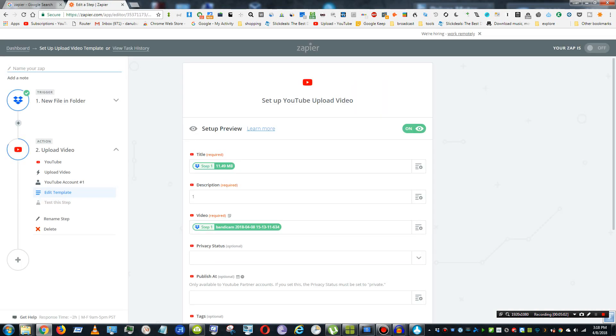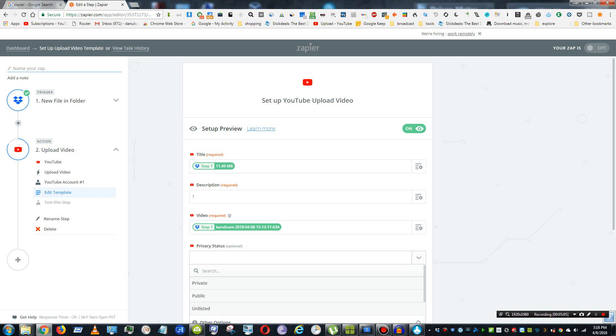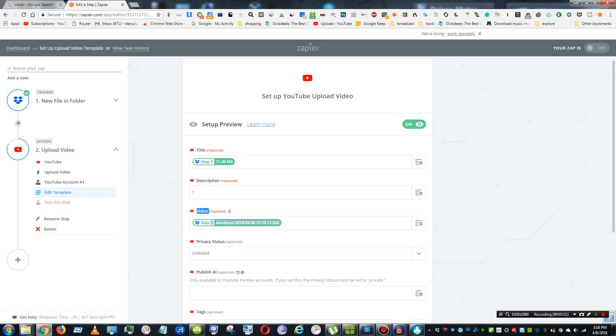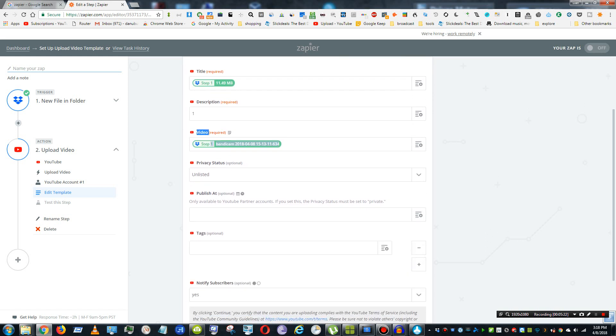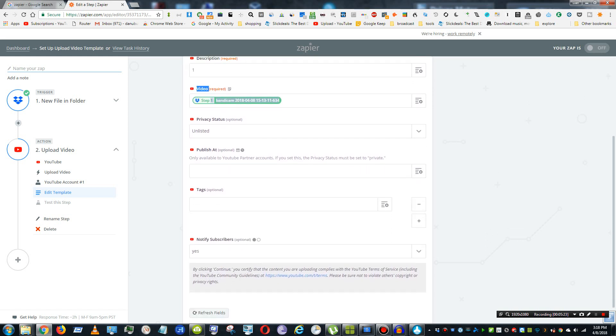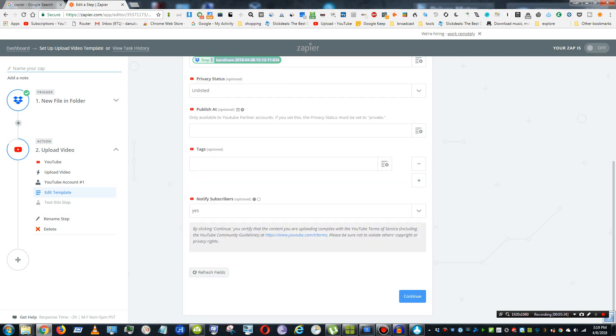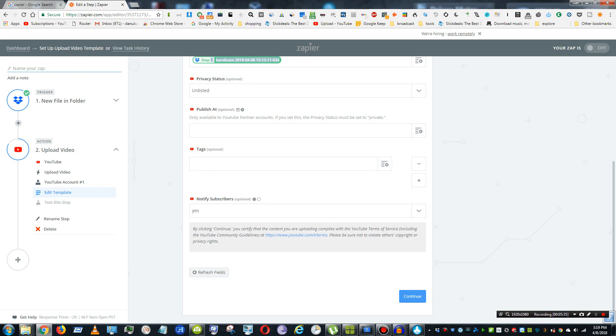Privacy status. I like to do unlisted so I can go ahead or private. Go ahead and tag it and prepare it for upload. And then publish. Okay. So that's cool. You can set publish dates, which I don't know what they're saying about YouTube partner here because YouTube used to let everyone be a partner, but I guess they changed the rules. So, let's go ahead and continue. Notify subscribers. None of this really matters. Continue.